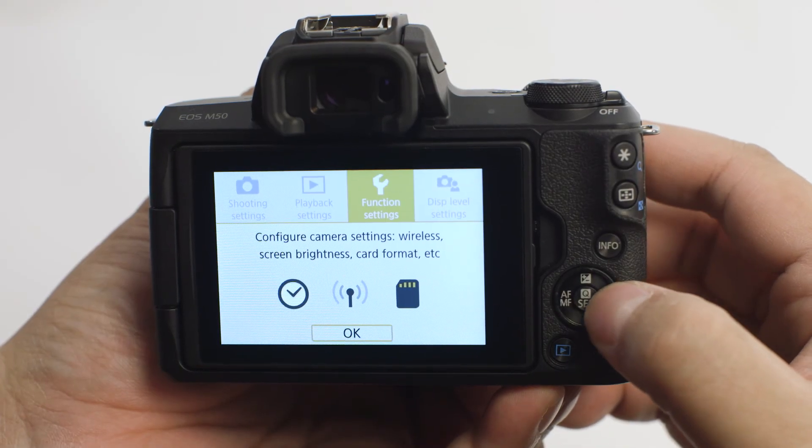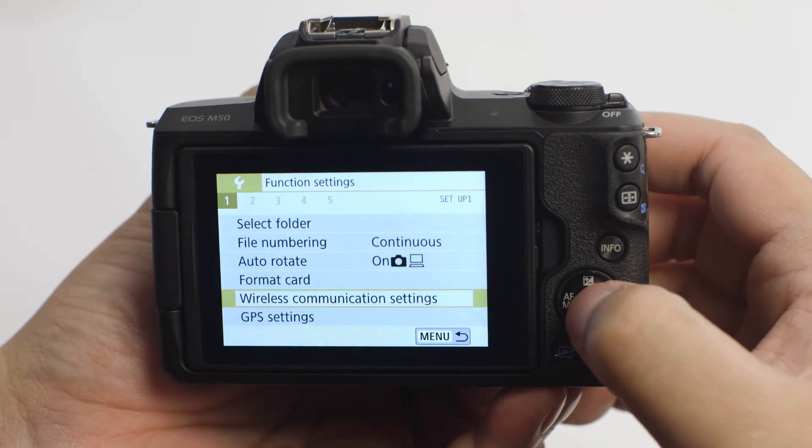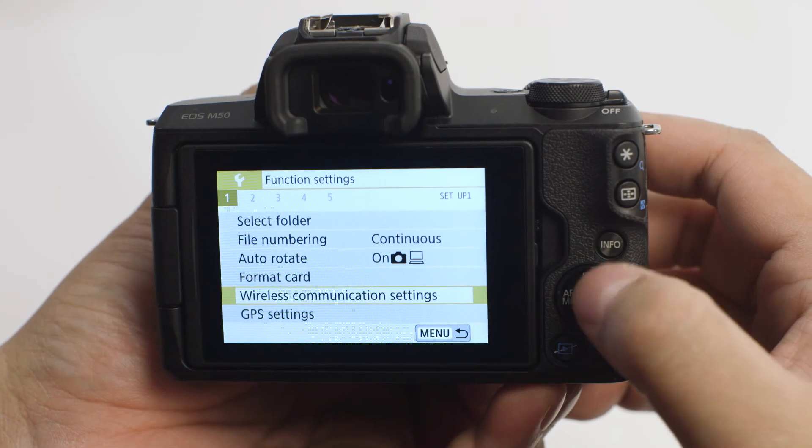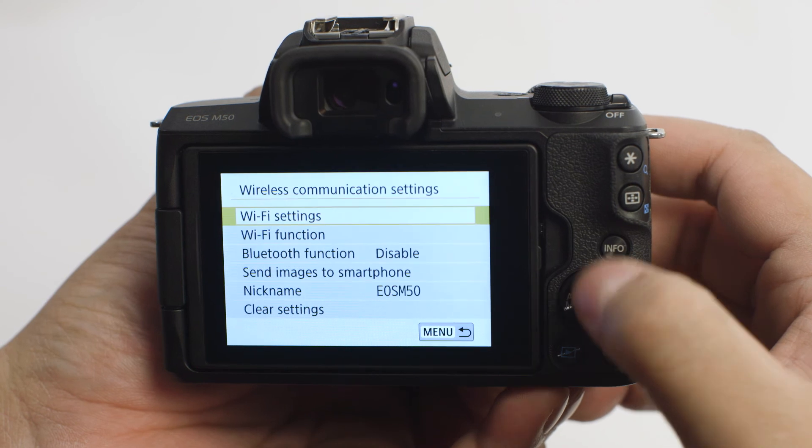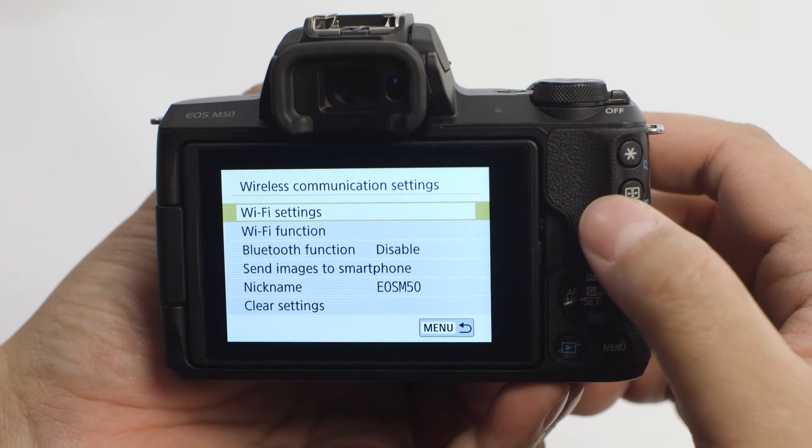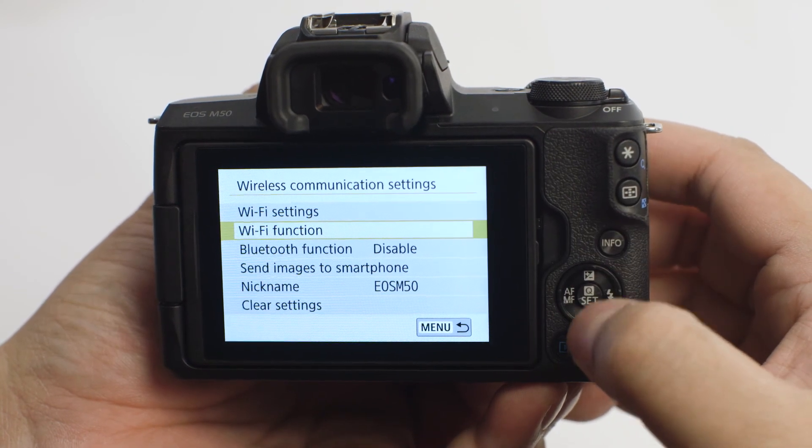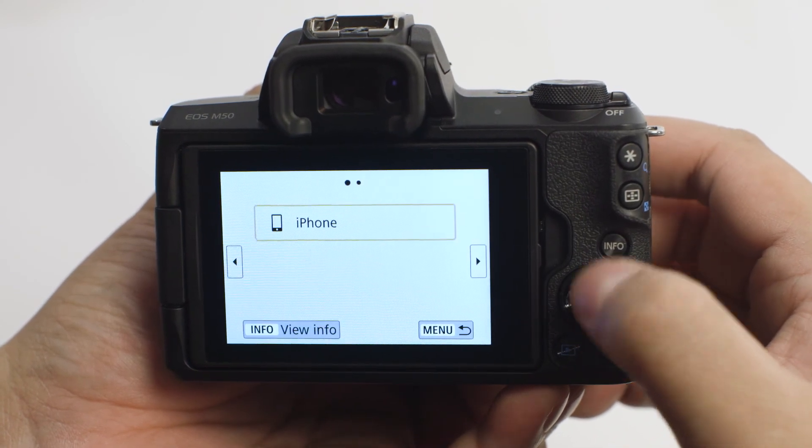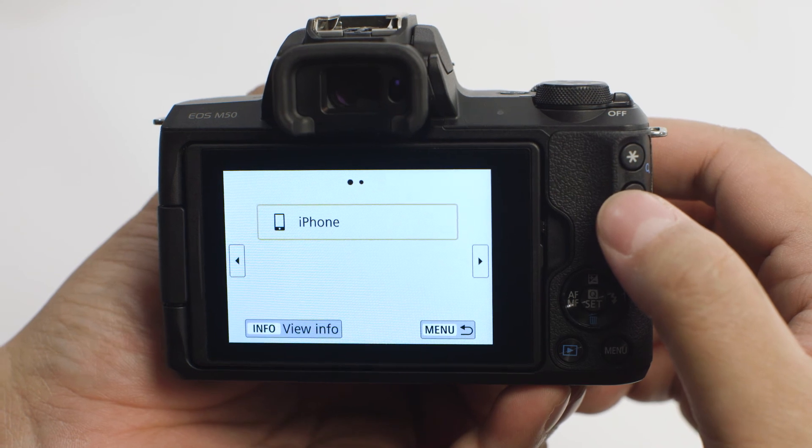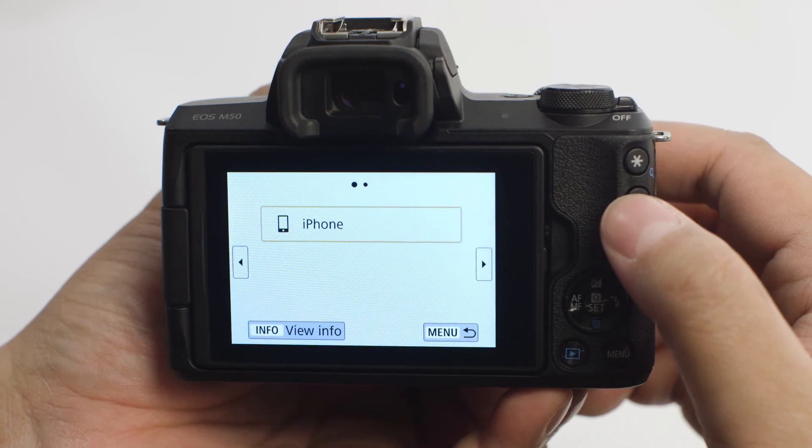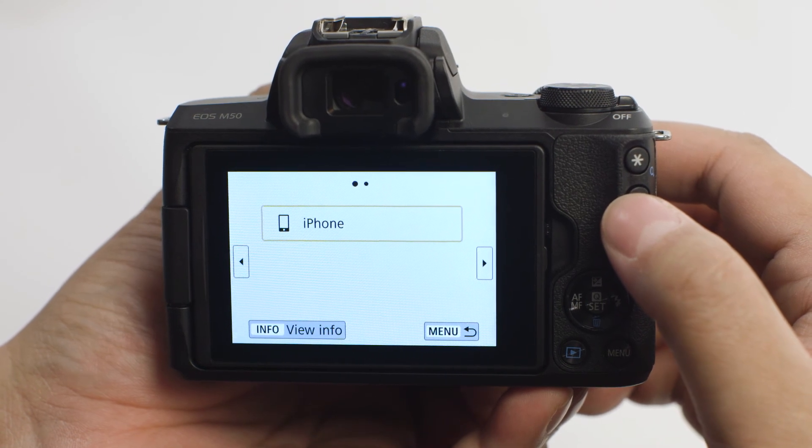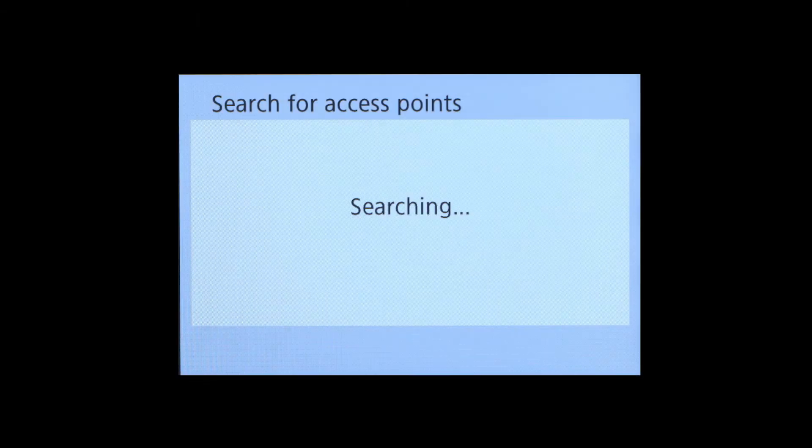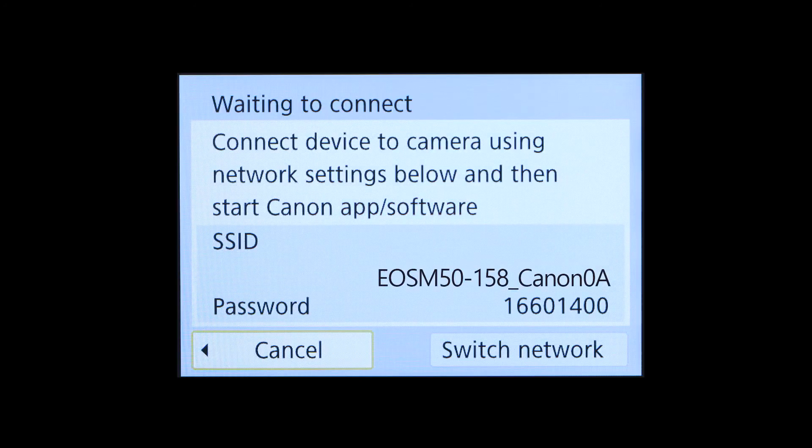Again, go to the first yellow wrench menu and select Wireless Communication Settings. Then select Wi-Fi Function. Select the name of the mobile device that you'd like to connect to. Your iOS device will pair automatically with the camera.